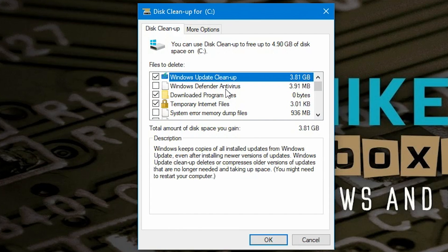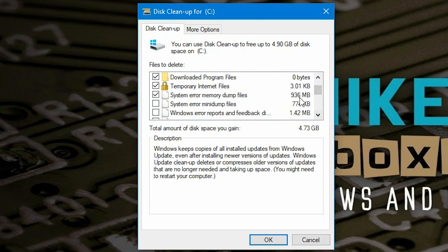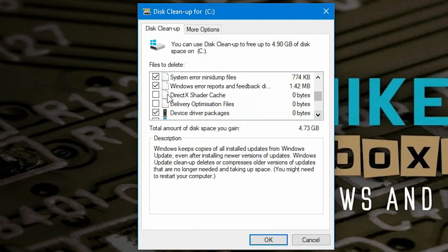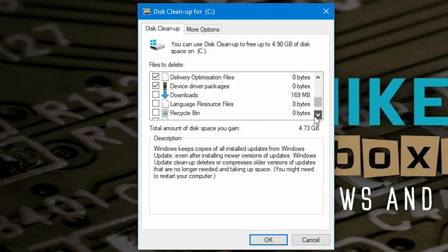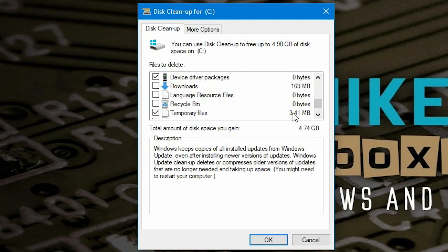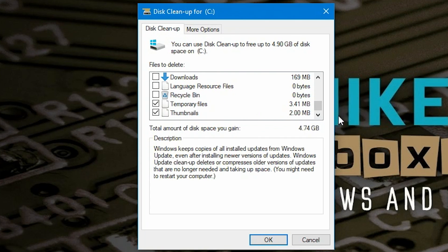We've also got Windows Defender antivirus old virus signatures we can remove, downloaded program files, temporary internet files, and system error dump files — that's almost a gigabyte. We can get rid of error reports, shader cache (already done but you can tick it again), delivery optimization files, device driver packages, language resource files, recycle bin, and thumbnails. Temporary files still show 3.41 MB which we can't remove because they're in use by Windows.